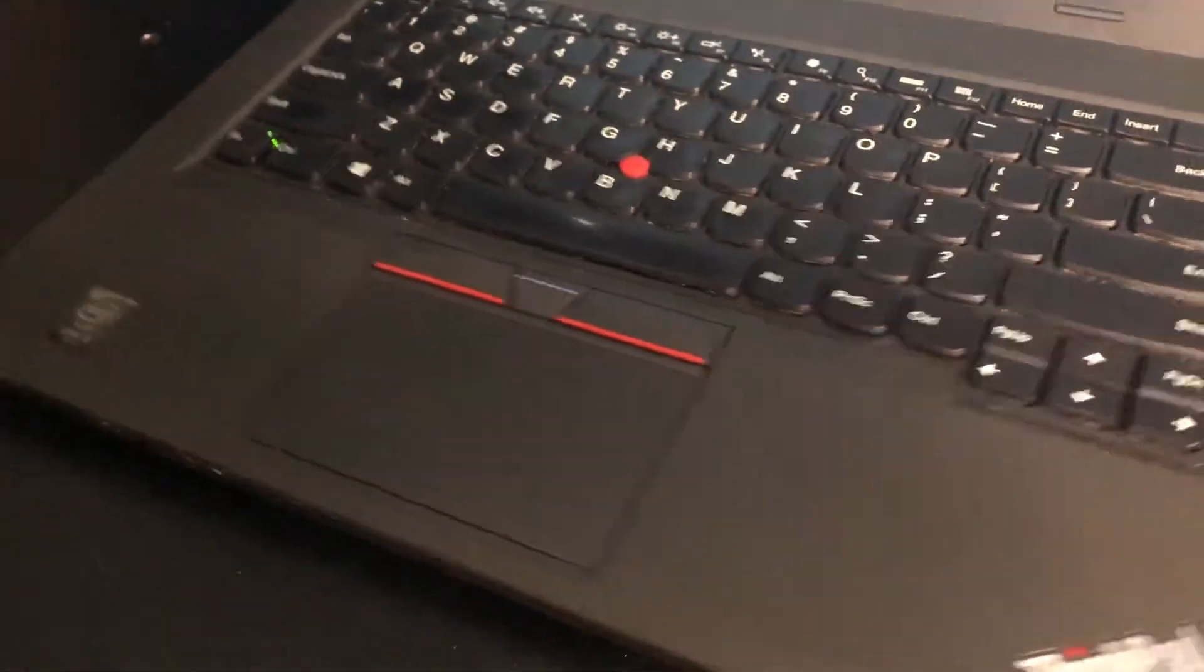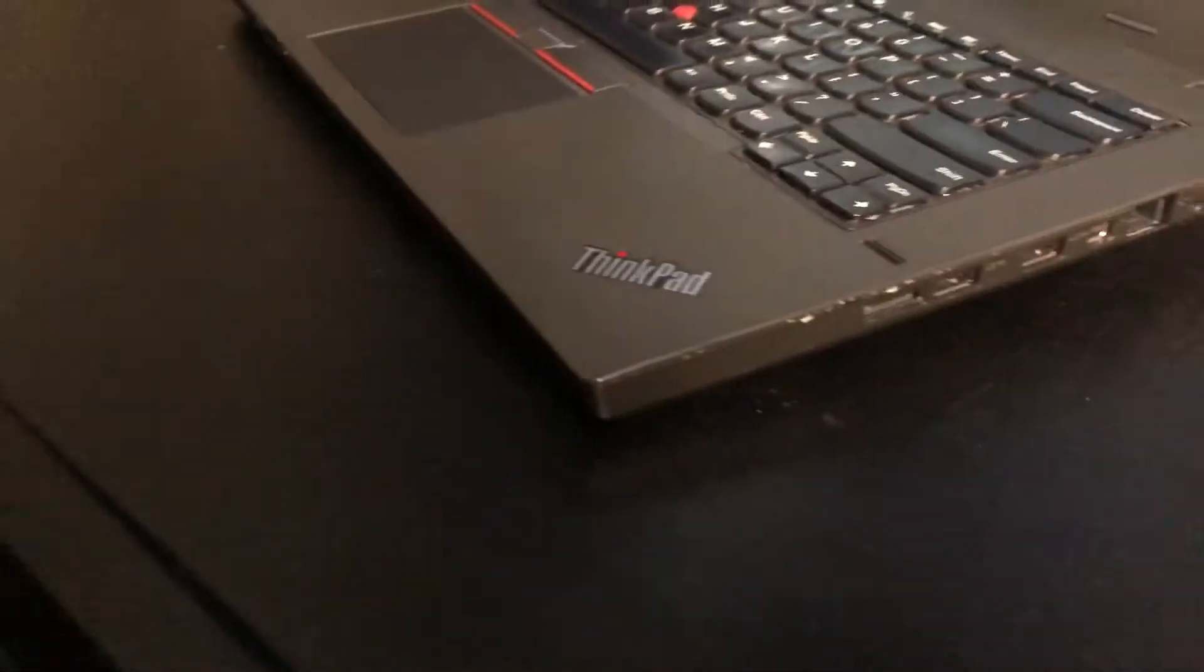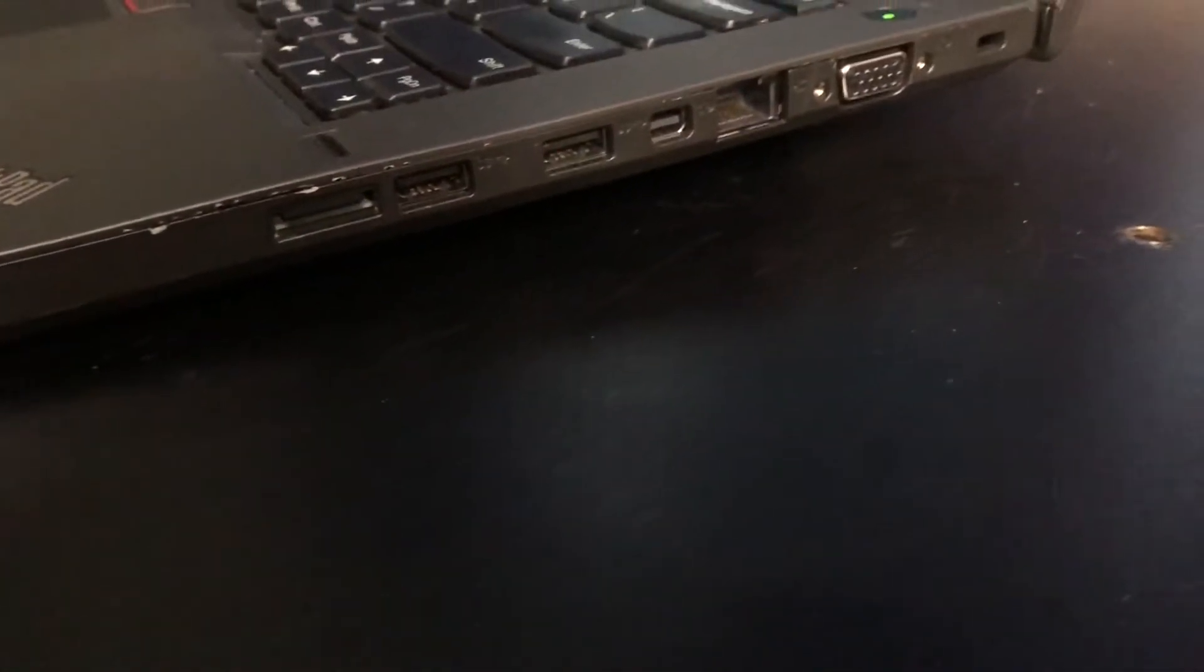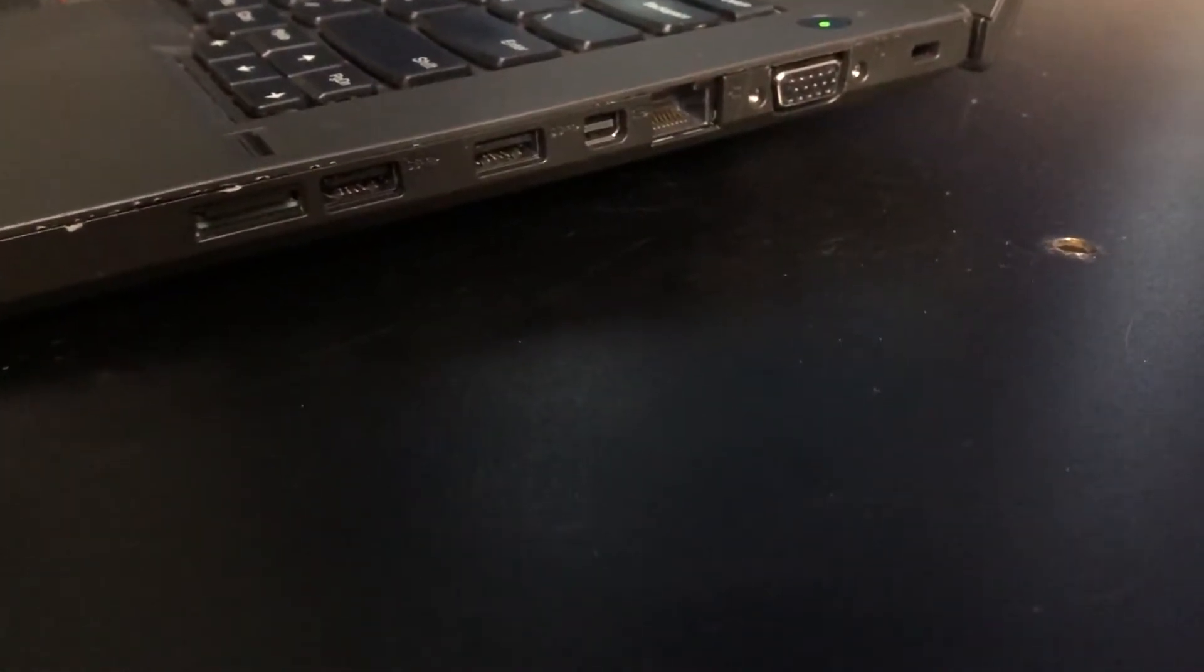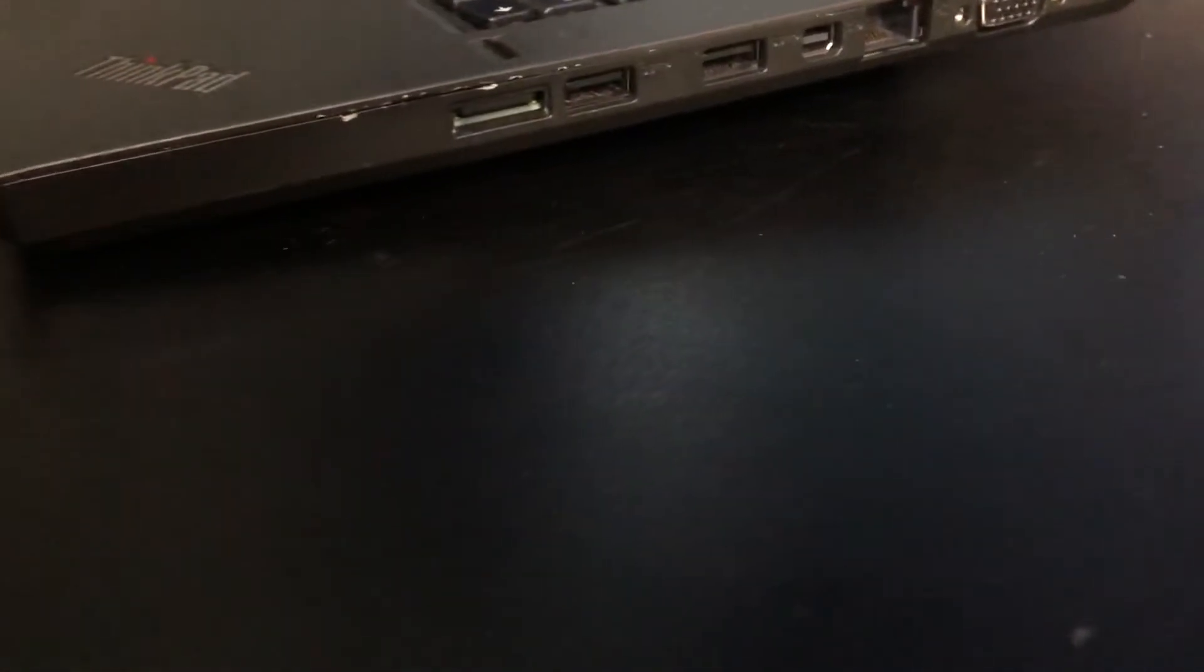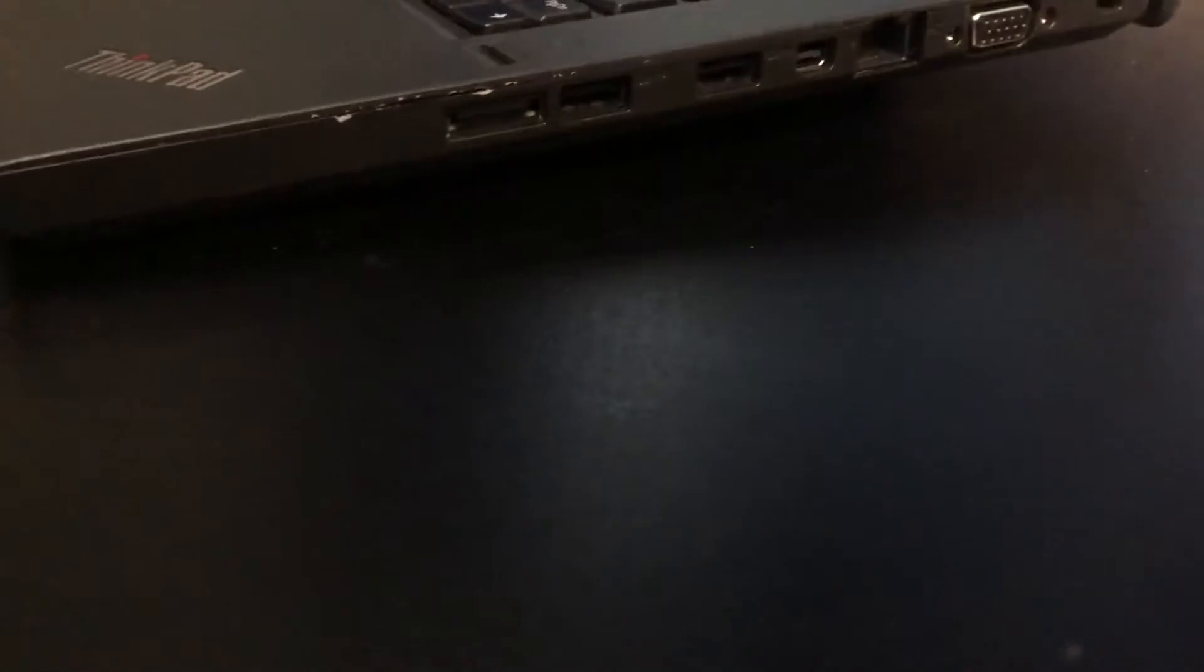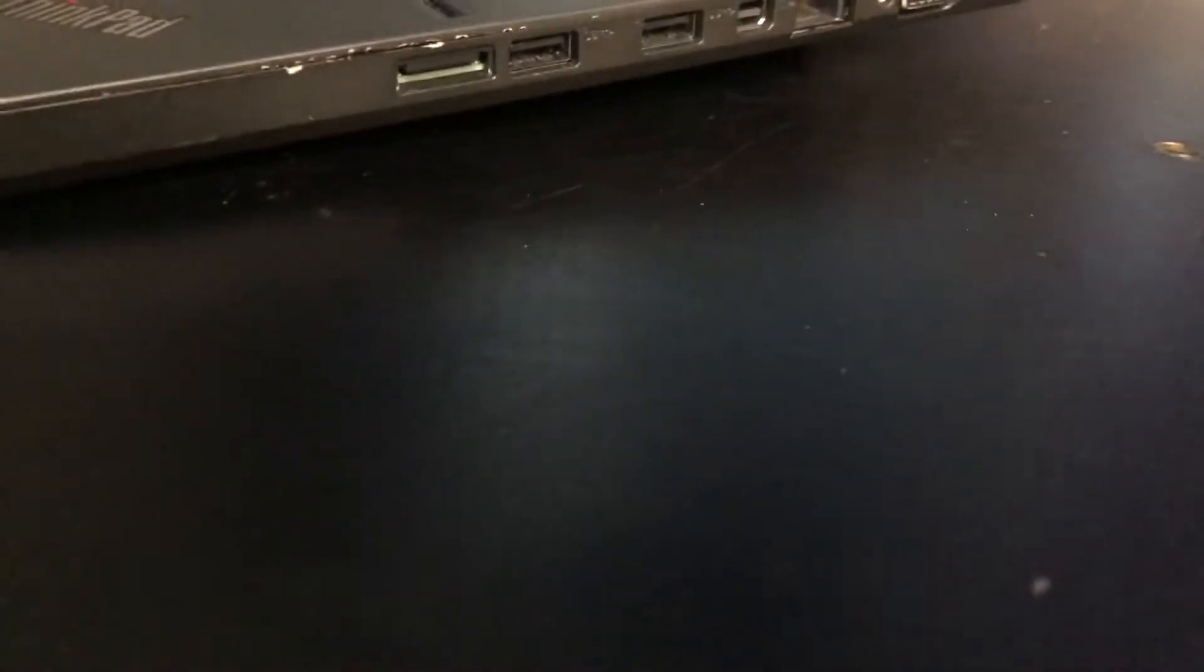The regular chiclet style keyboard with the red characteristic track point. On this IO side we have a SIM card slot, 2x USB 3.0, mini display port with audio, VGA port, and RJ45 Ethernet port.